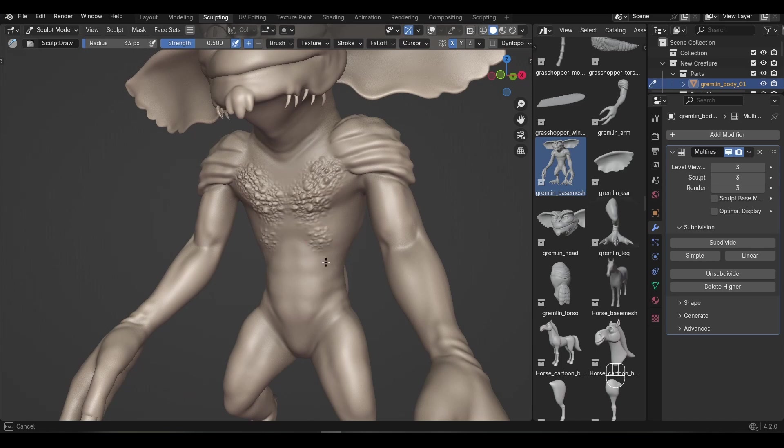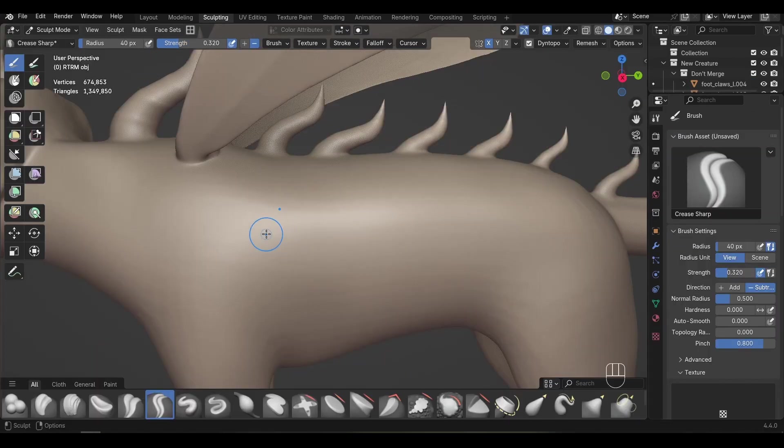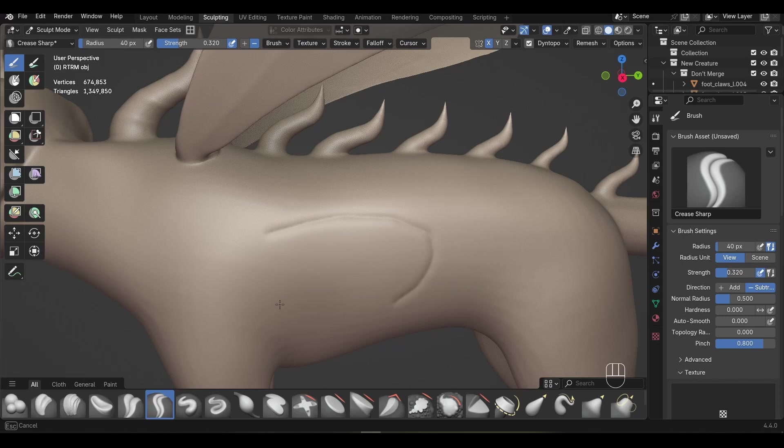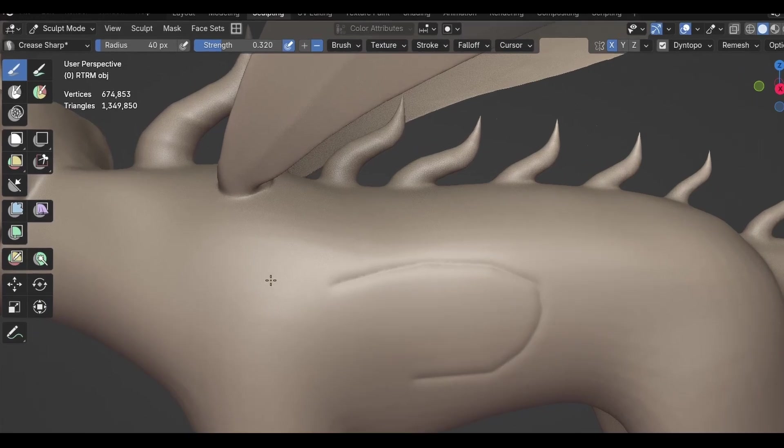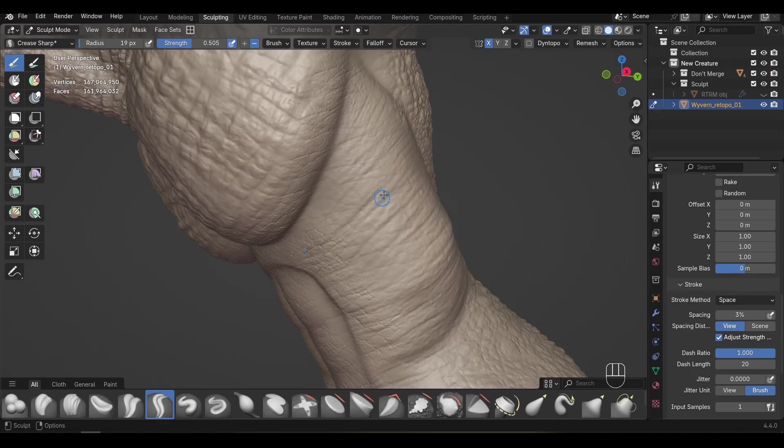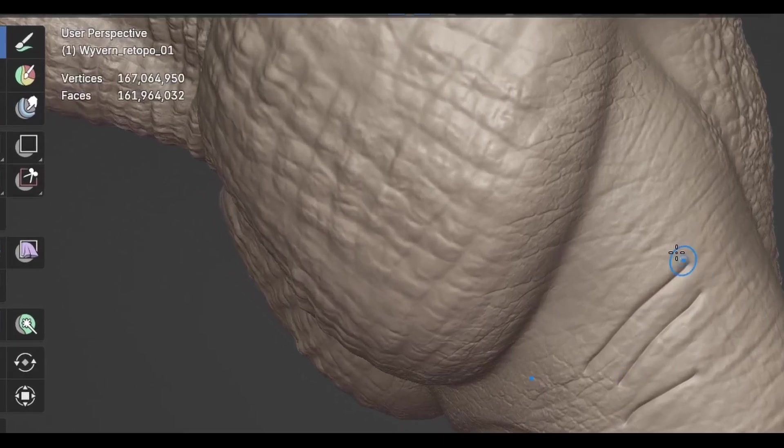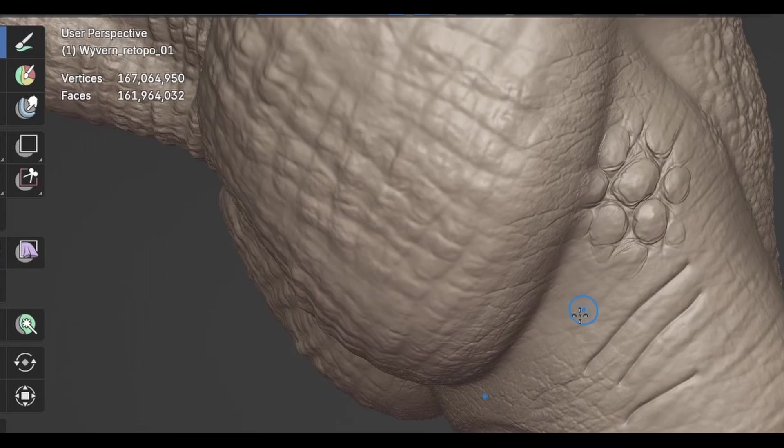Dynetopo and Remesh are great for concepting or mid-detail work, but at a certain point the high polygon count will start to slow down your scene. On my computer that happens around a million polygons. Multi-Res is built to handle much more detail. My computer can push it to around 150 million polygons. That's 150 times the detail.